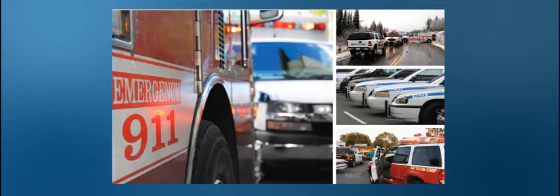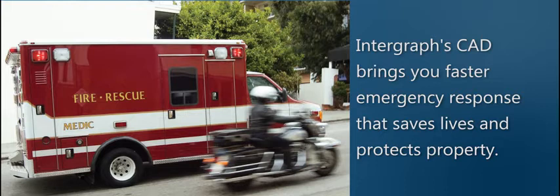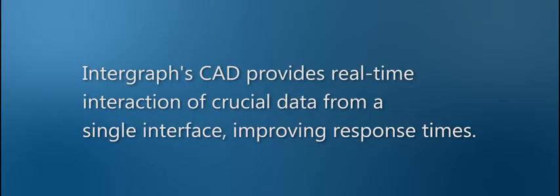Intergraph's computer-aided dispatch facilitates communication by providing split-second decision-making capabilities for faster emergency response that saves lives and protects property. In today's session, we'll introduce you to Intergraph's computer-aided dispatch, or CAD, application.